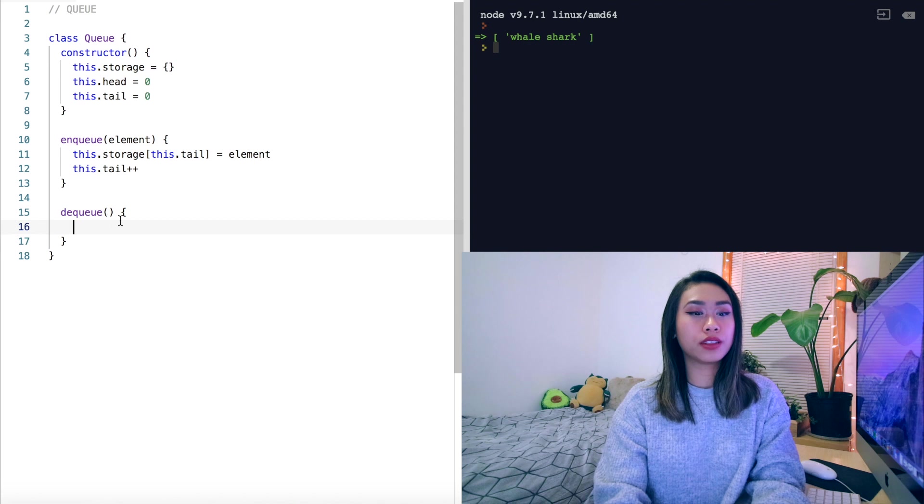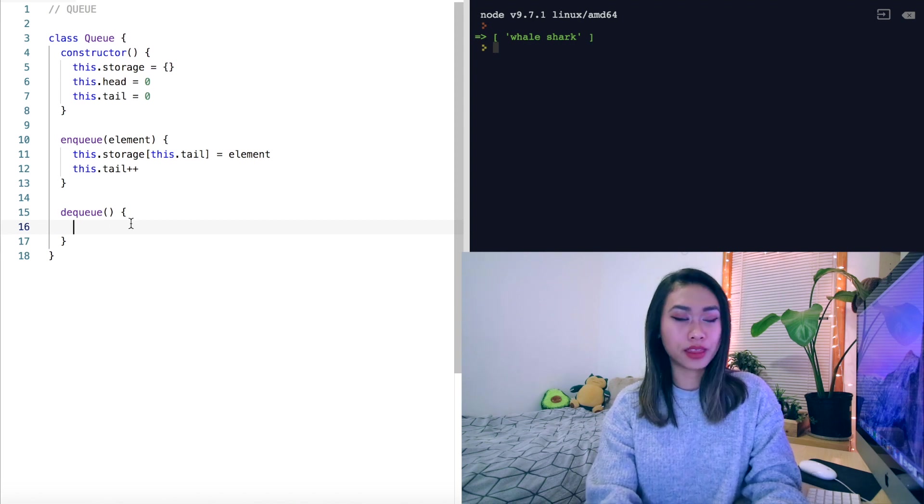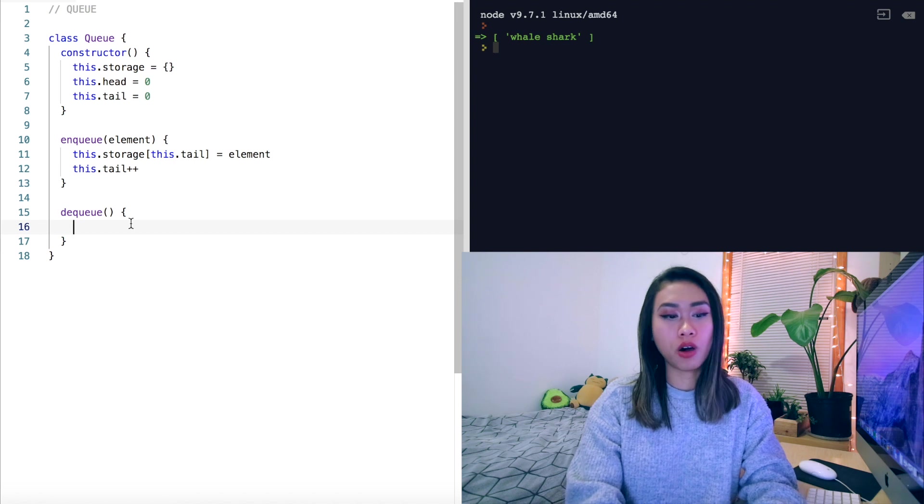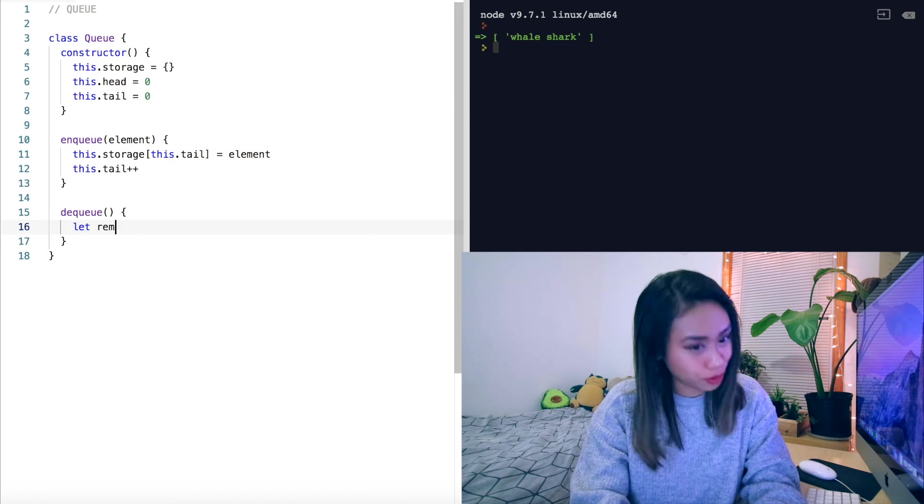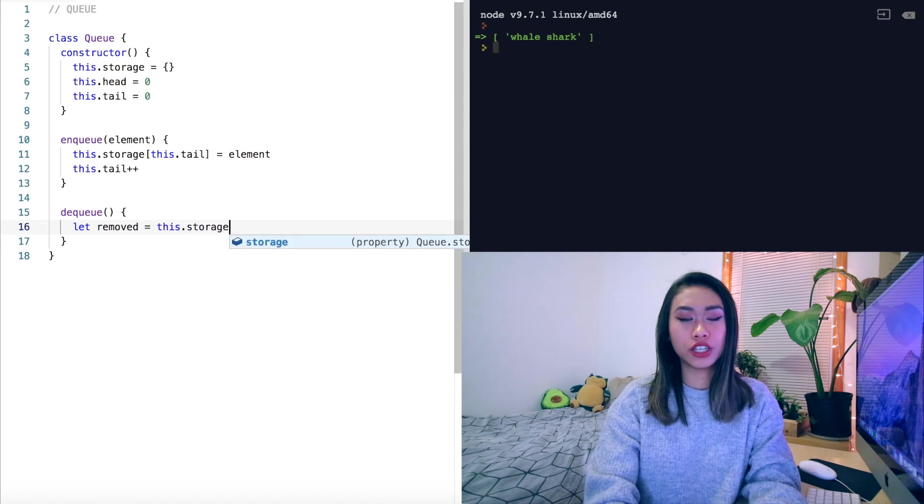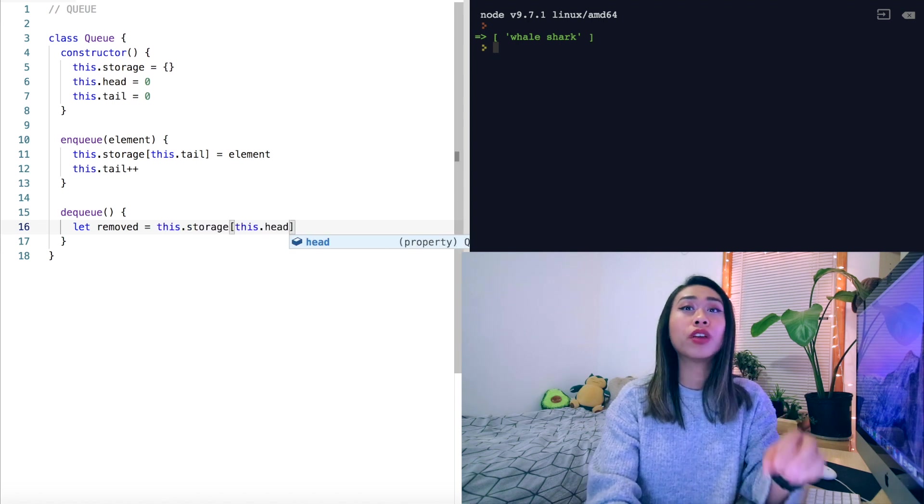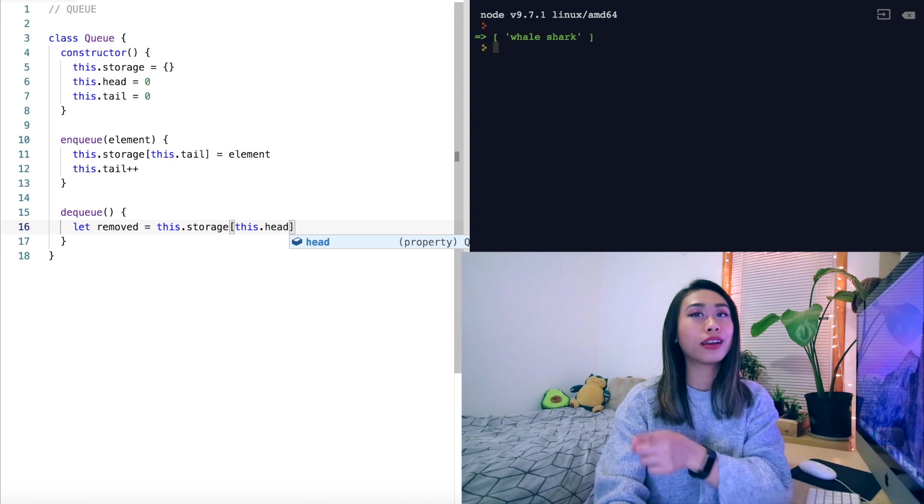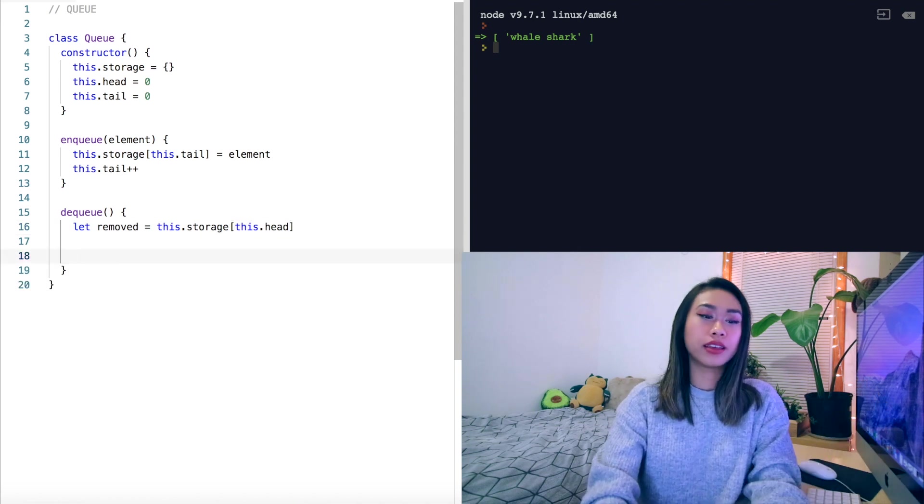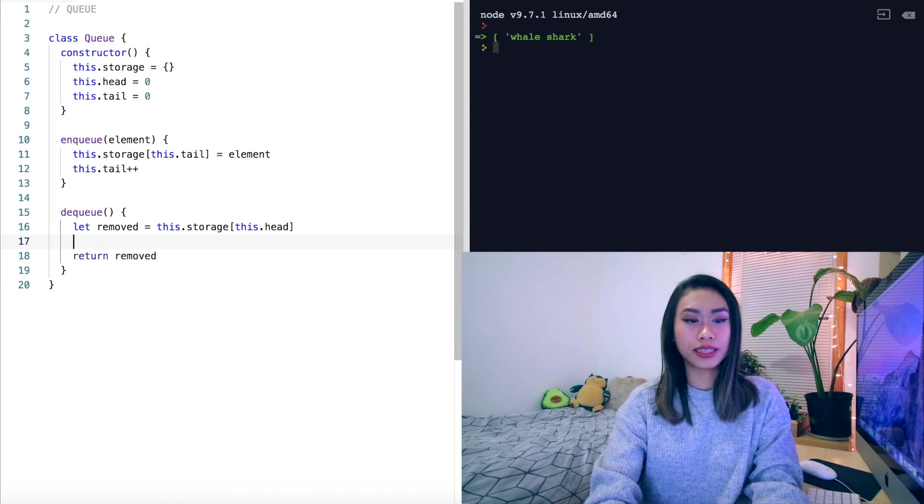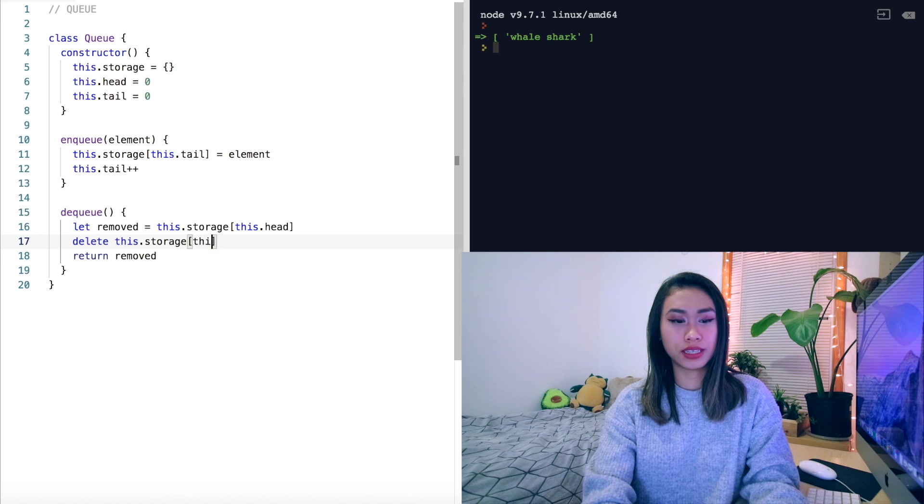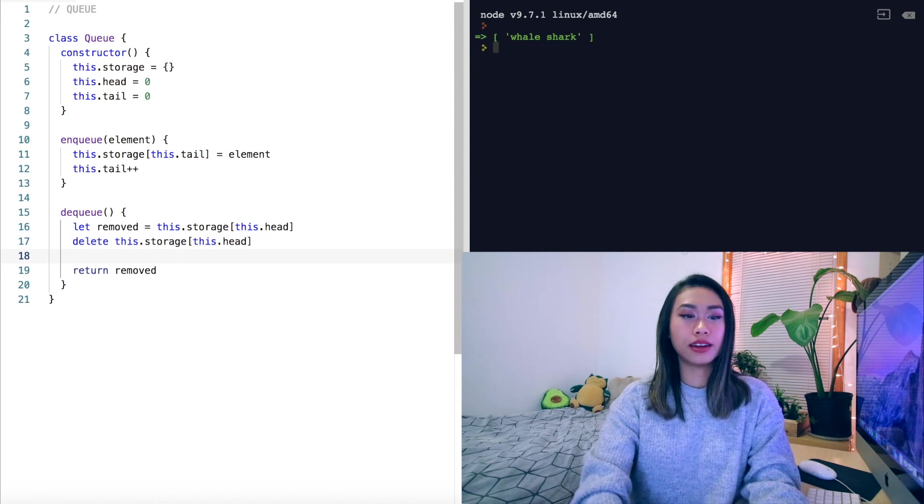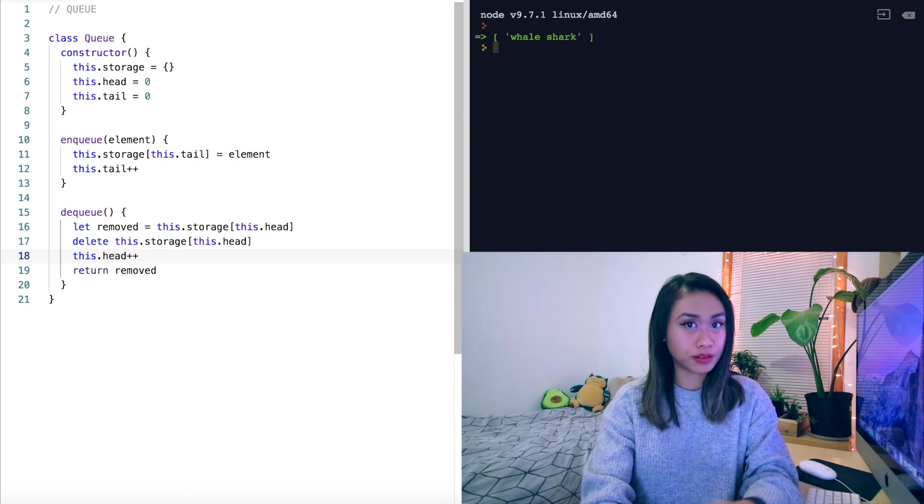Once again with dequeue, much like the stack pop method, we want to return the removed elements. So we'll do let removed equal this.storage this.head this time because we're removing from the front of our storage object. We're adding from the back, removing from the front. And then we're going to return removed. Let's delete this.storage this.head and then increment the head so it moves forward one position.